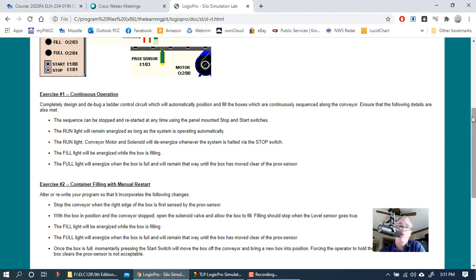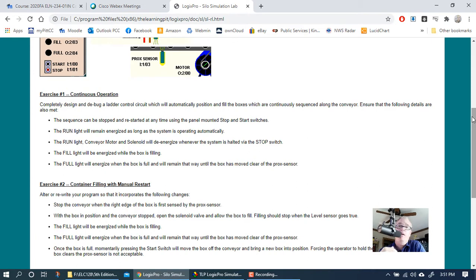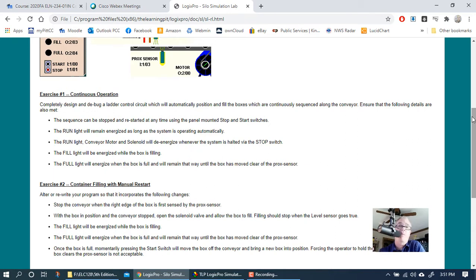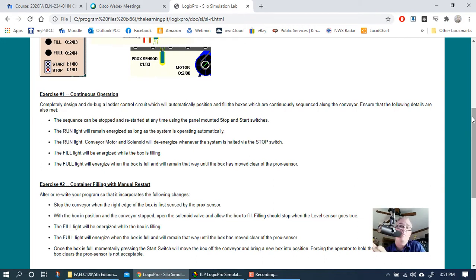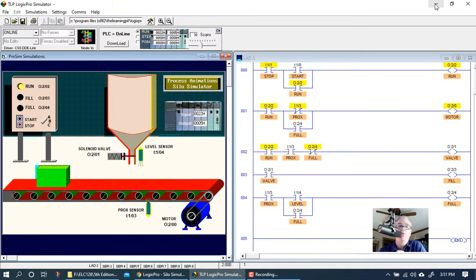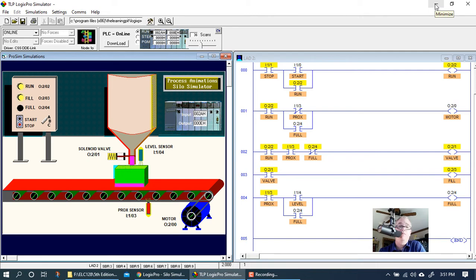So the conveyor will stop when the box gets into position. The box is going to be filled, and then at that point once the box is full, the operation stops. Then you have to manually restart or hit the start button to get the process to start back up to move the full box out of position and bring in an empty box. Every time a box fills, you'll have to press start to continue.